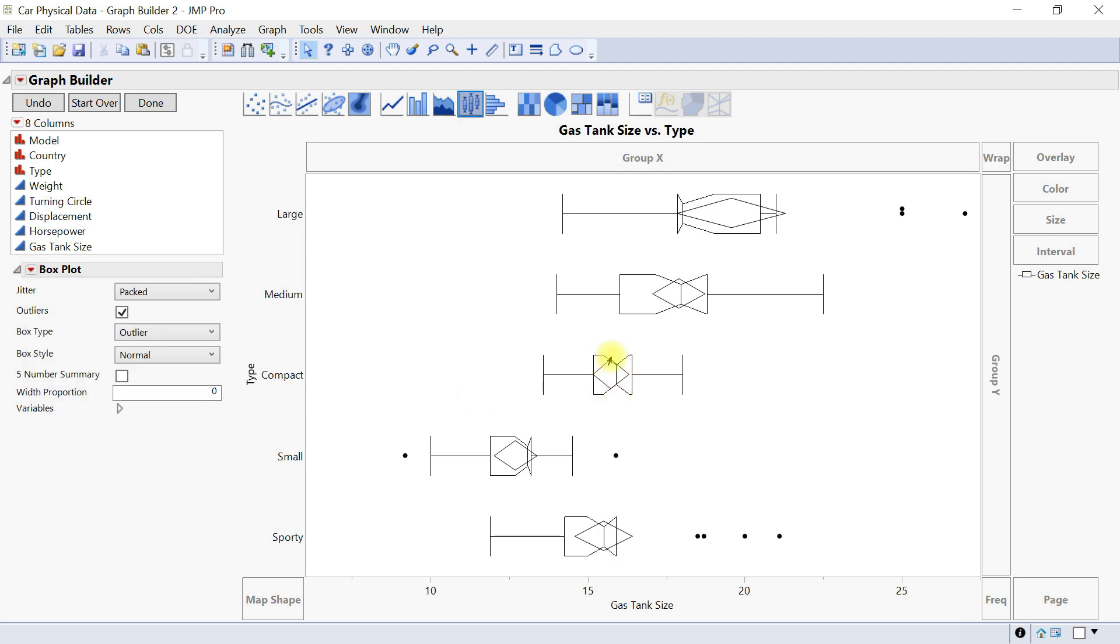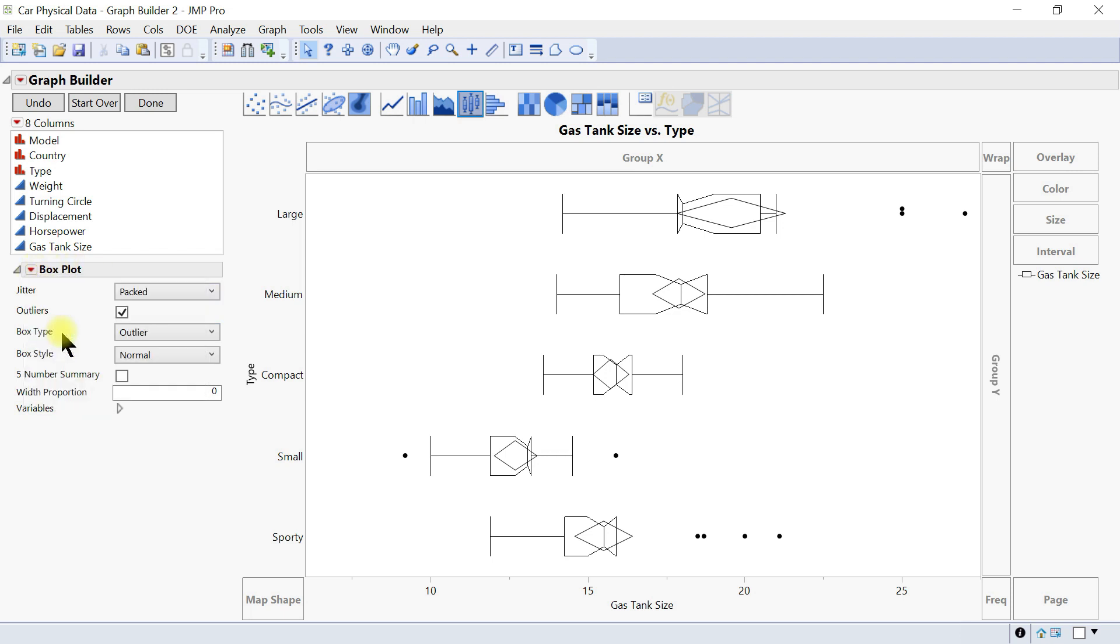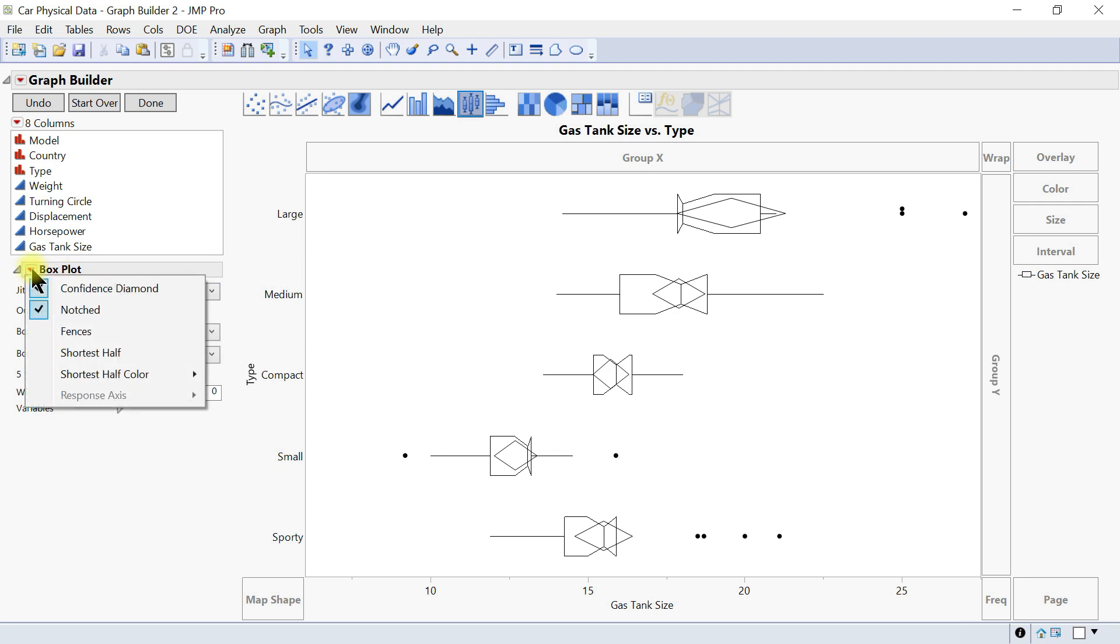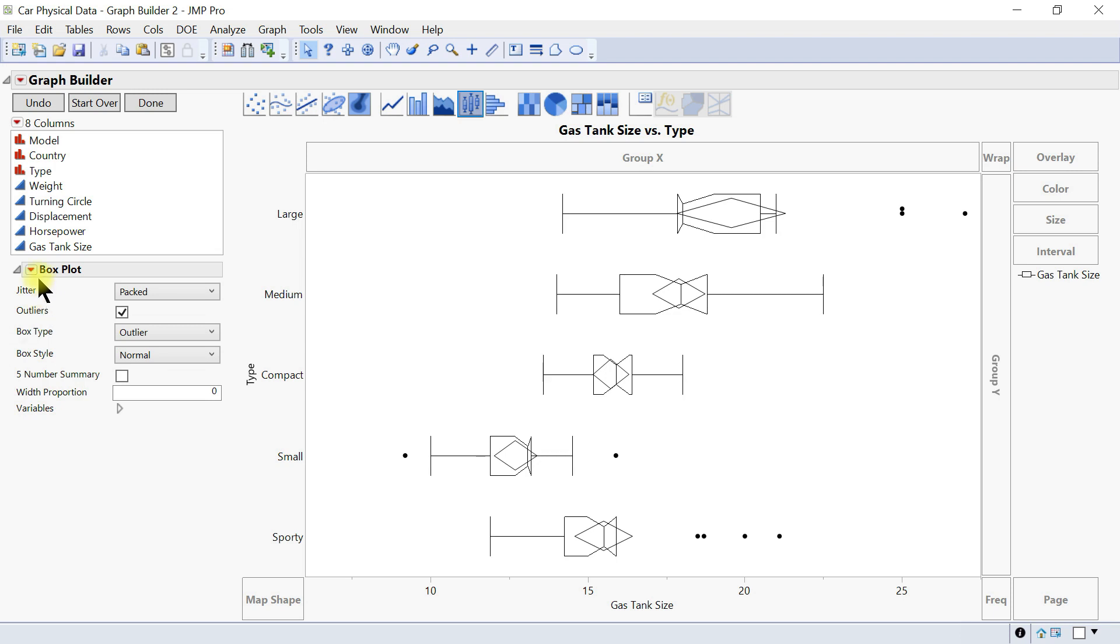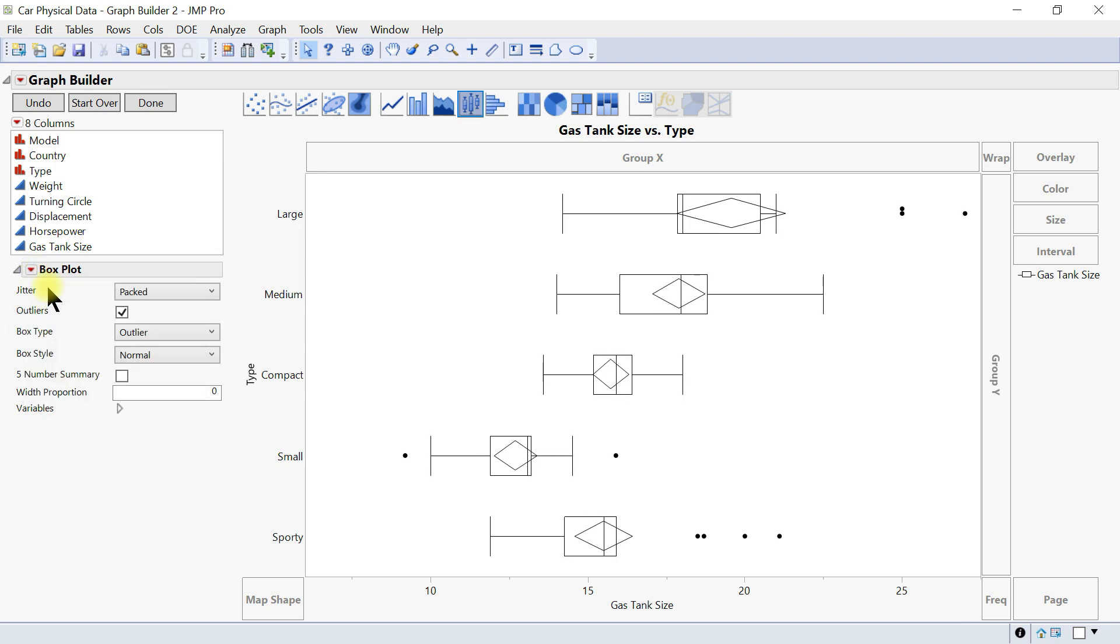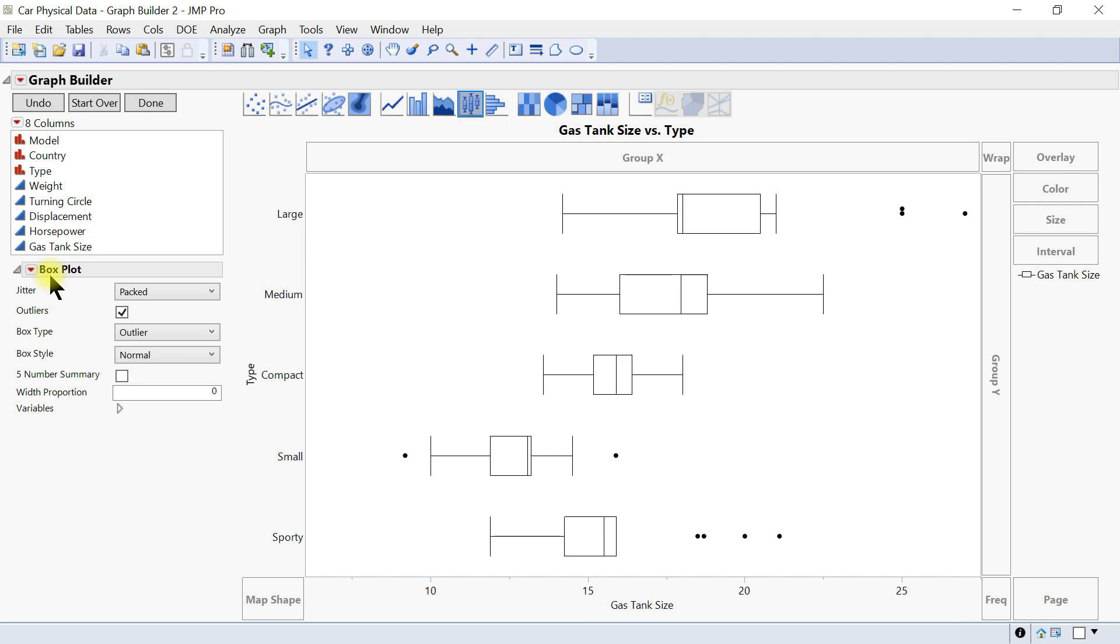You can remove the fences if you want. Let's add the fences back and remove the notched and also remove the confidence diamond.